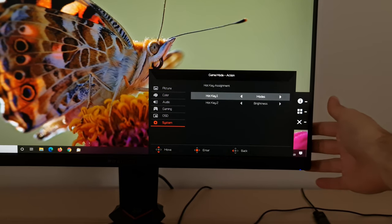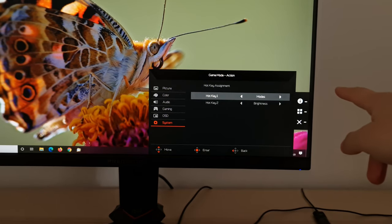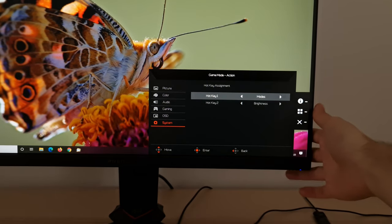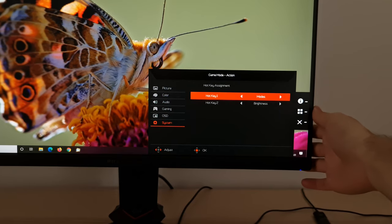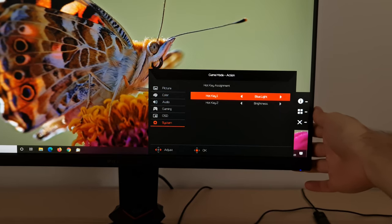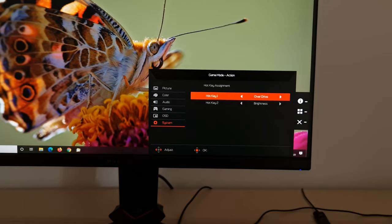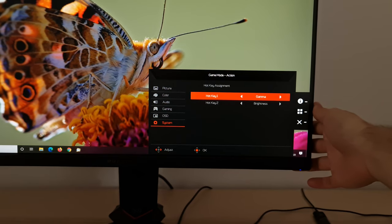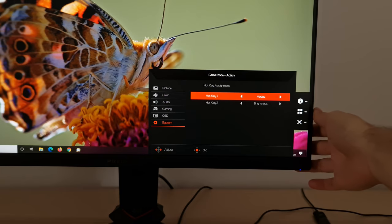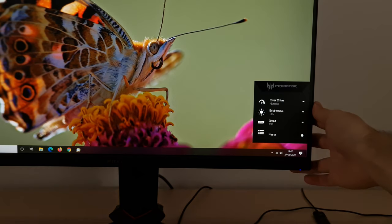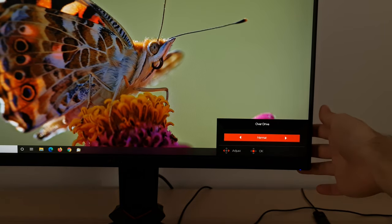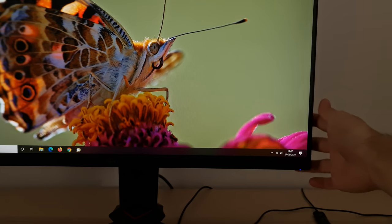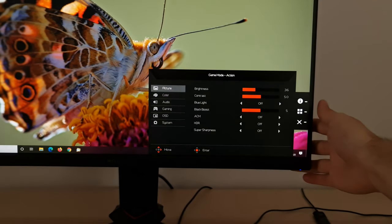Hotkey assignment, so this allows you to change the first two settings there, which I had set to modes and brightness, which are the factory defaults. You can change that to something else if you prefer. So you've got overdrive, blue light. Again, don't think that you're going to be able to quickly change this when you've got adaptive sync active, because again, it's just going to be grayed out. Then you've got contrast, gamma, volume, VRB, and back to modes again. So there's various different settings you can have there. You can just quickly change the overdrive now. And that's only because I've got adaptive sync disabled. So just in case you don't believe me, I will enable adaptive sync. And you'll see that that's grayed out now.